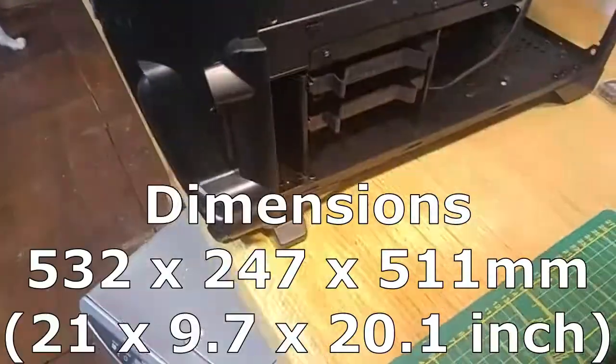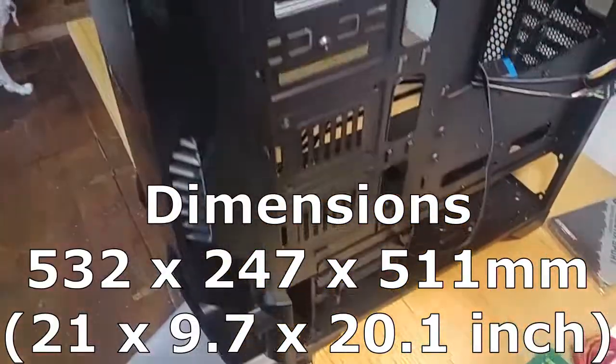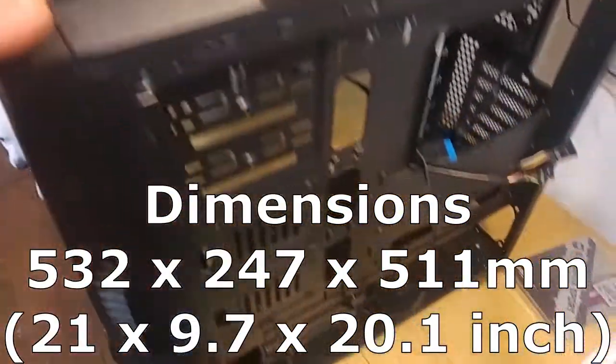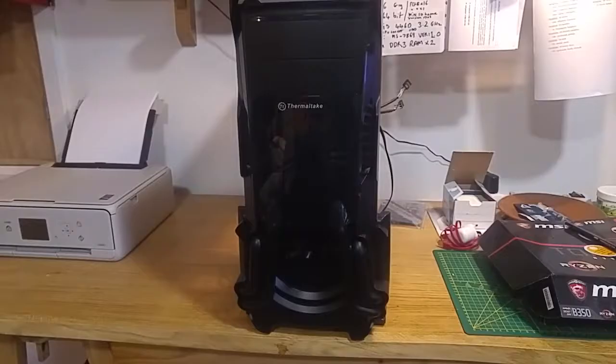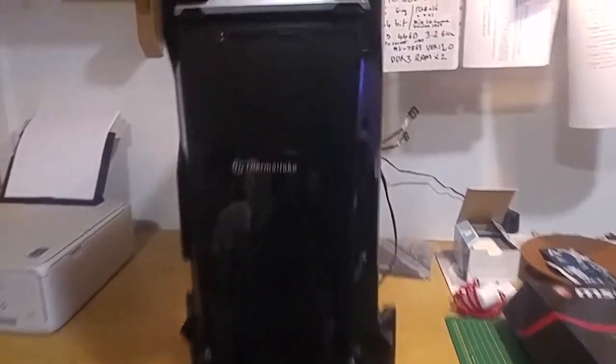It's a midi case, so it's fairly reasonably, fairly tall still. Little bag with screws, as you can see there. It reminds me of Star Wars, like a black Stormtrooper.